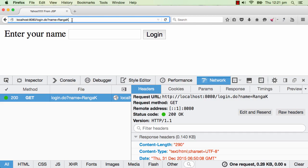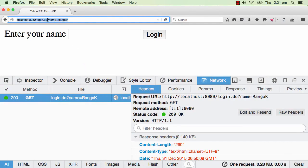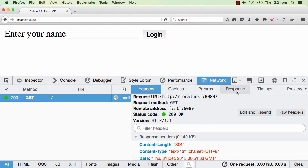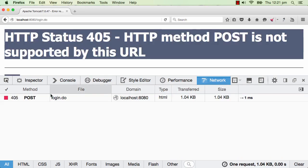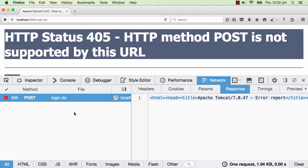To make it a POST request, we use the method attribute on the form and set method to post. After refreshing the page and entering the name 'Ranga K' and pressing login, we can see we are now sending a POST request. However, we are getting a server error — method not allowed — which is response status 405, indicating the POST method is not allowed on this particular servlet.